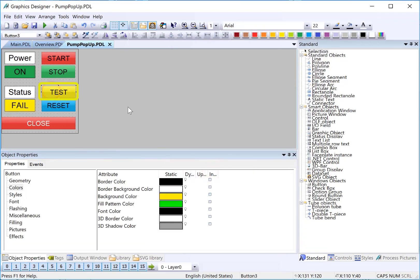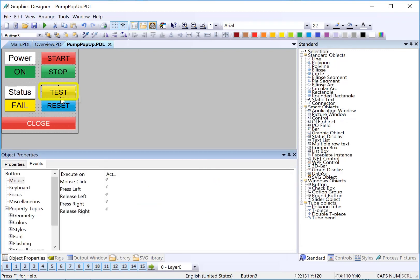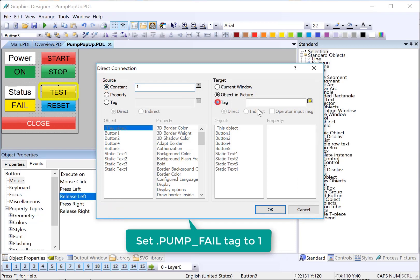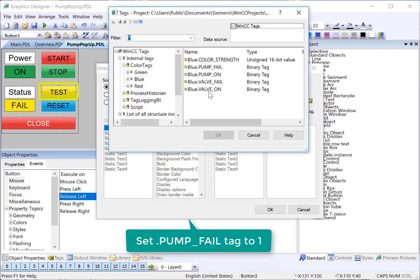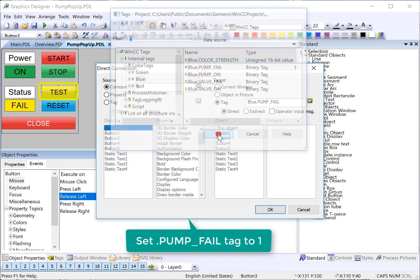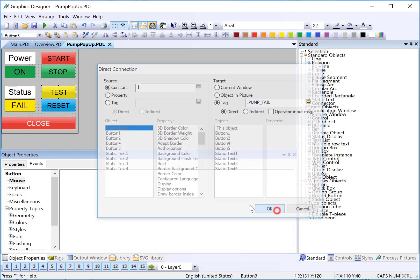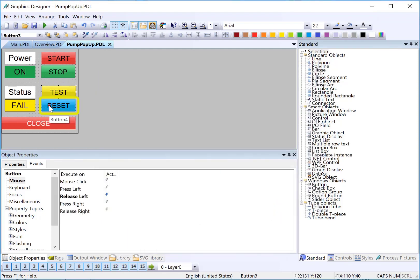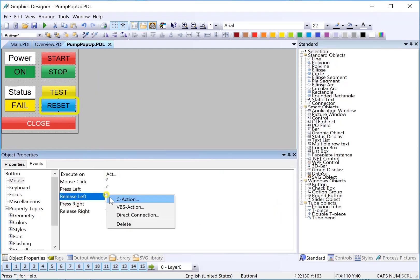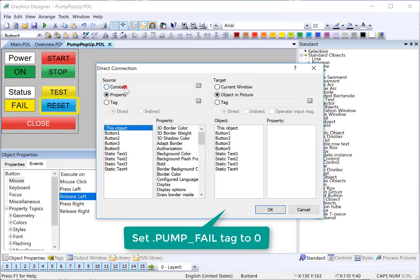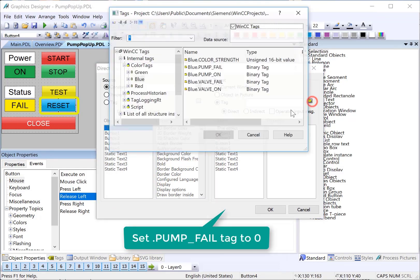For our test button, we'll do a direct connect and we'll just put a one into the pump fail member. And then on the reset, we'll put a zero into the same tag.